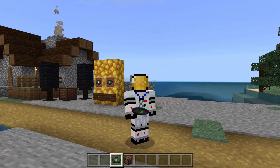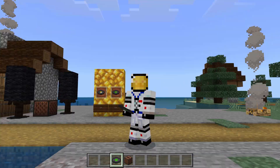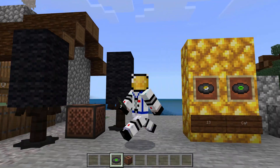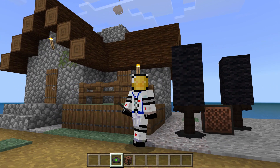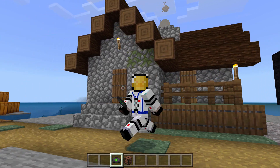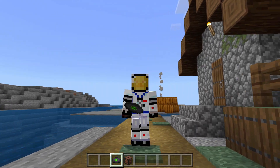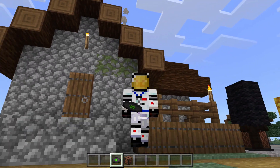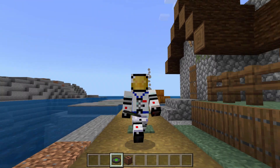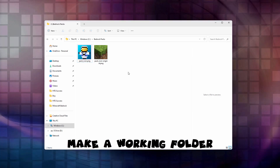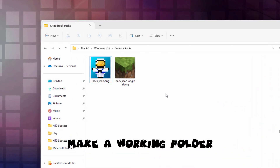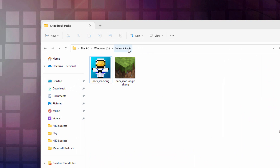We need a few things to do this: some new custom music set up properly to work on the discs, an image for the disc, and a few other things. So let's switch over to the desktop and get started. The first thing you need is a place to build your new custom pack. I have one here named Bedrock Packs, on my C drive, just a new folder like that.